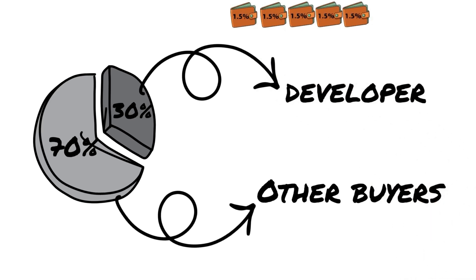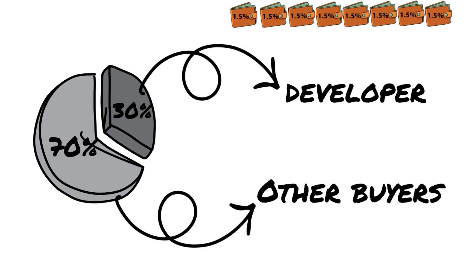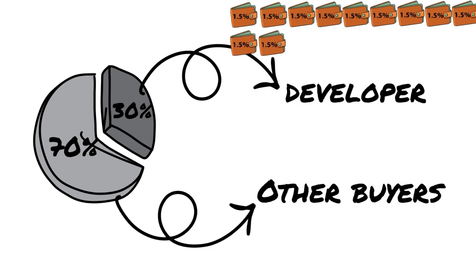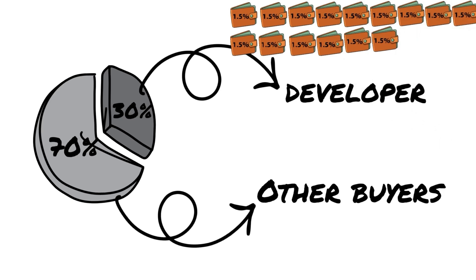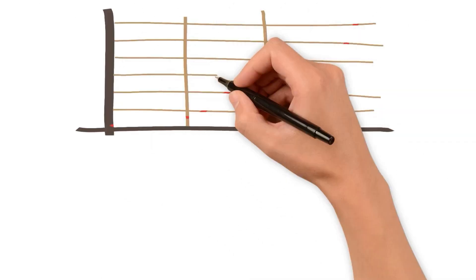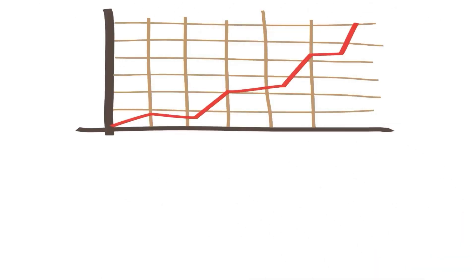This allowed the developer to hold a larger supply without messing up the holder distribution, since each wallet would hold under 2%. Each wallet would look like a different trader and not the developer. This meant developers had 20 different wallets with their token, which they could now sell.